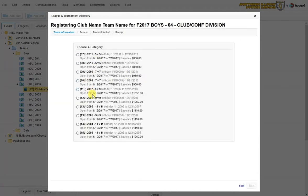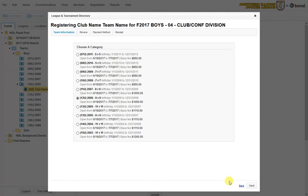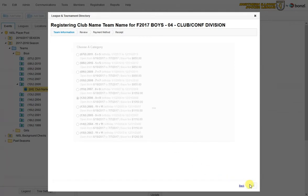I select the age group again. It will tell me the birth ranges that are accepted in this event. And it will give me my fee for this team. Click that. And I click next.